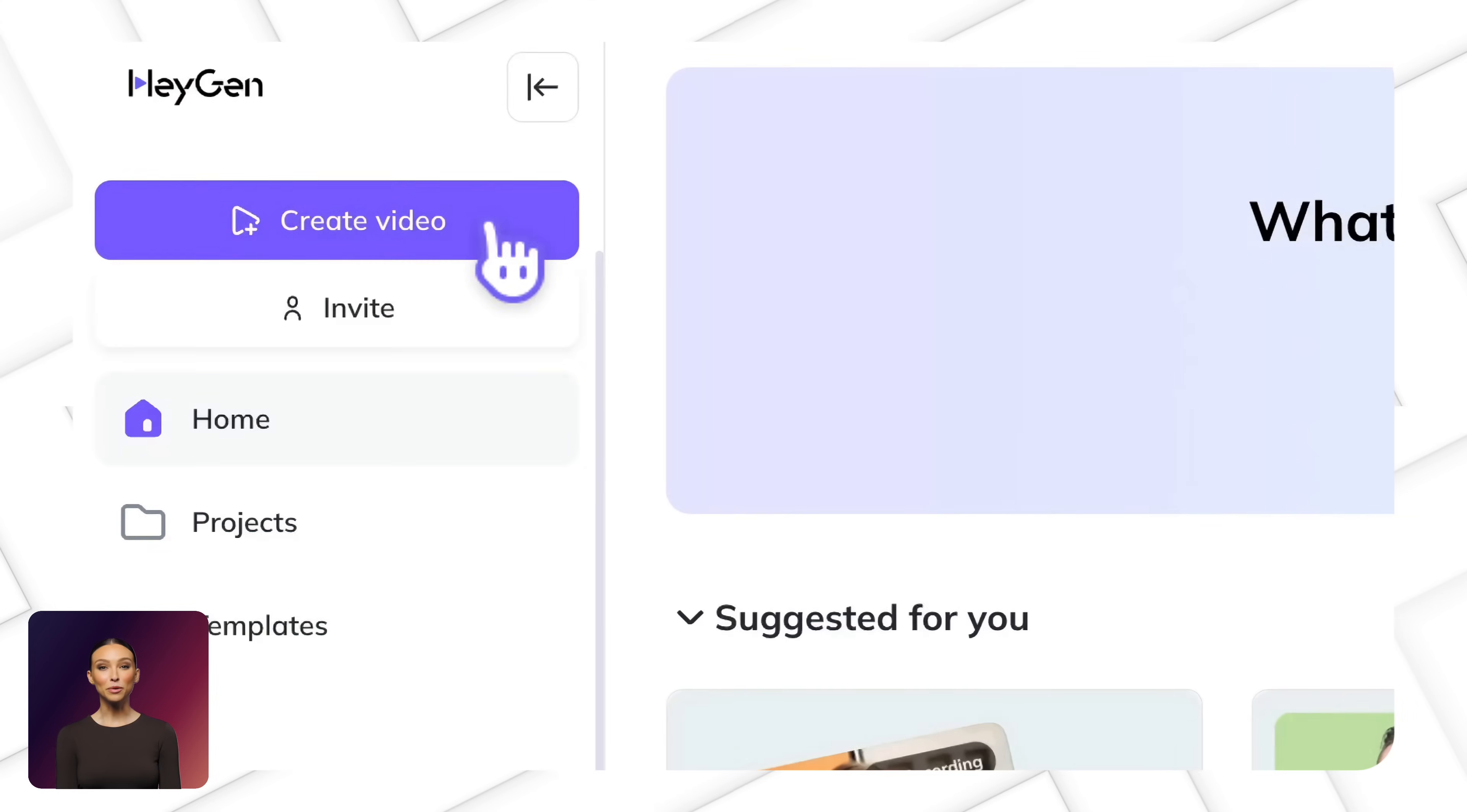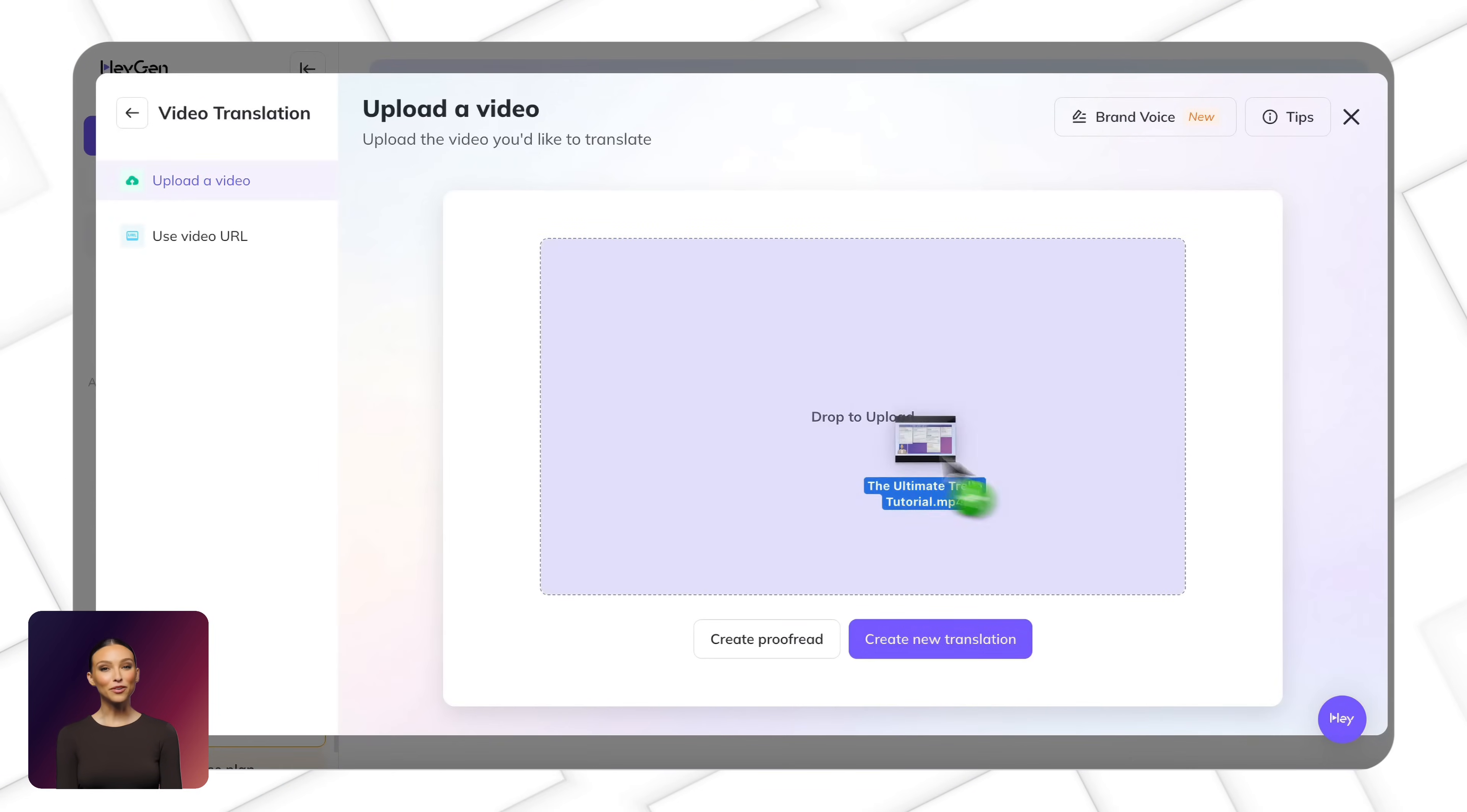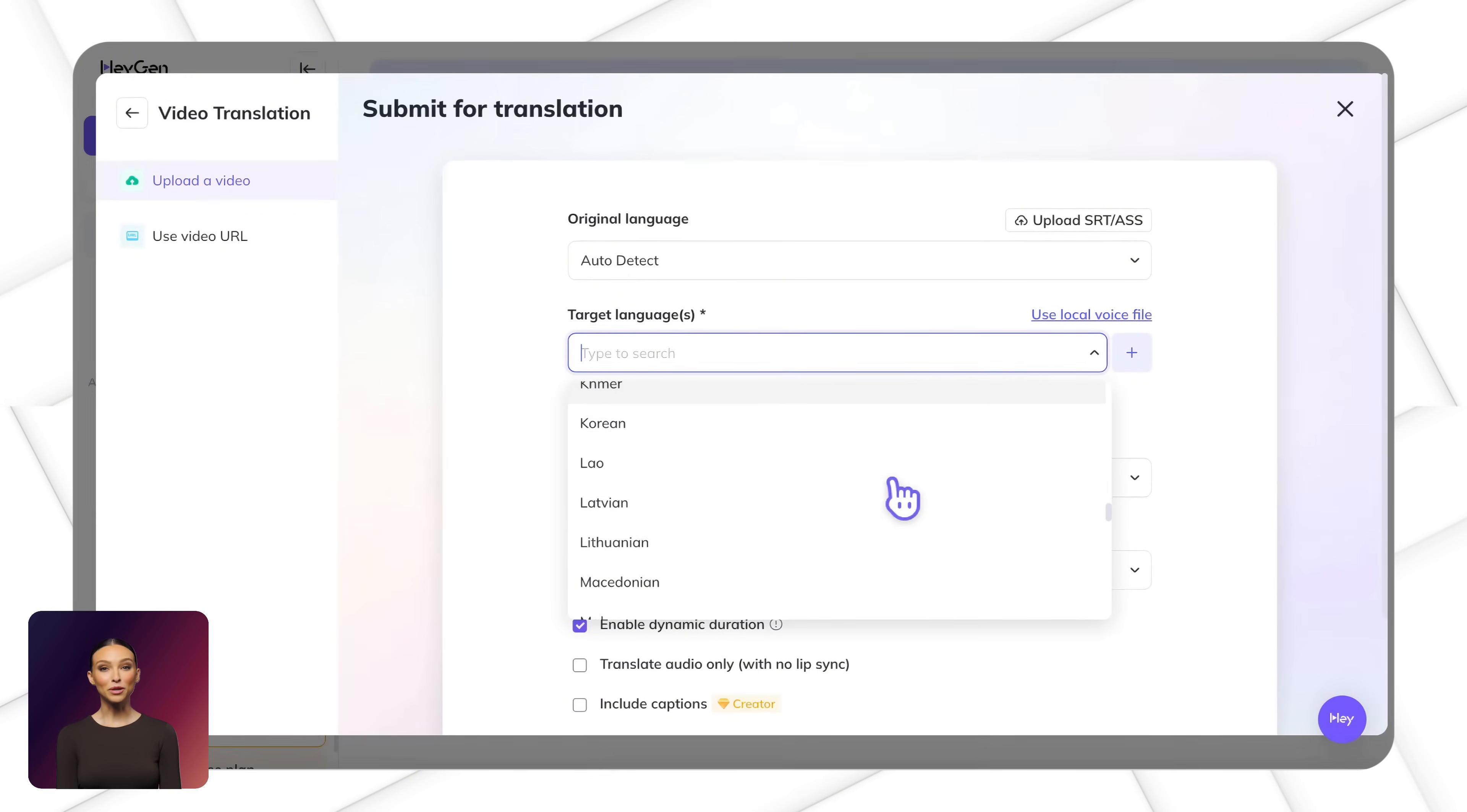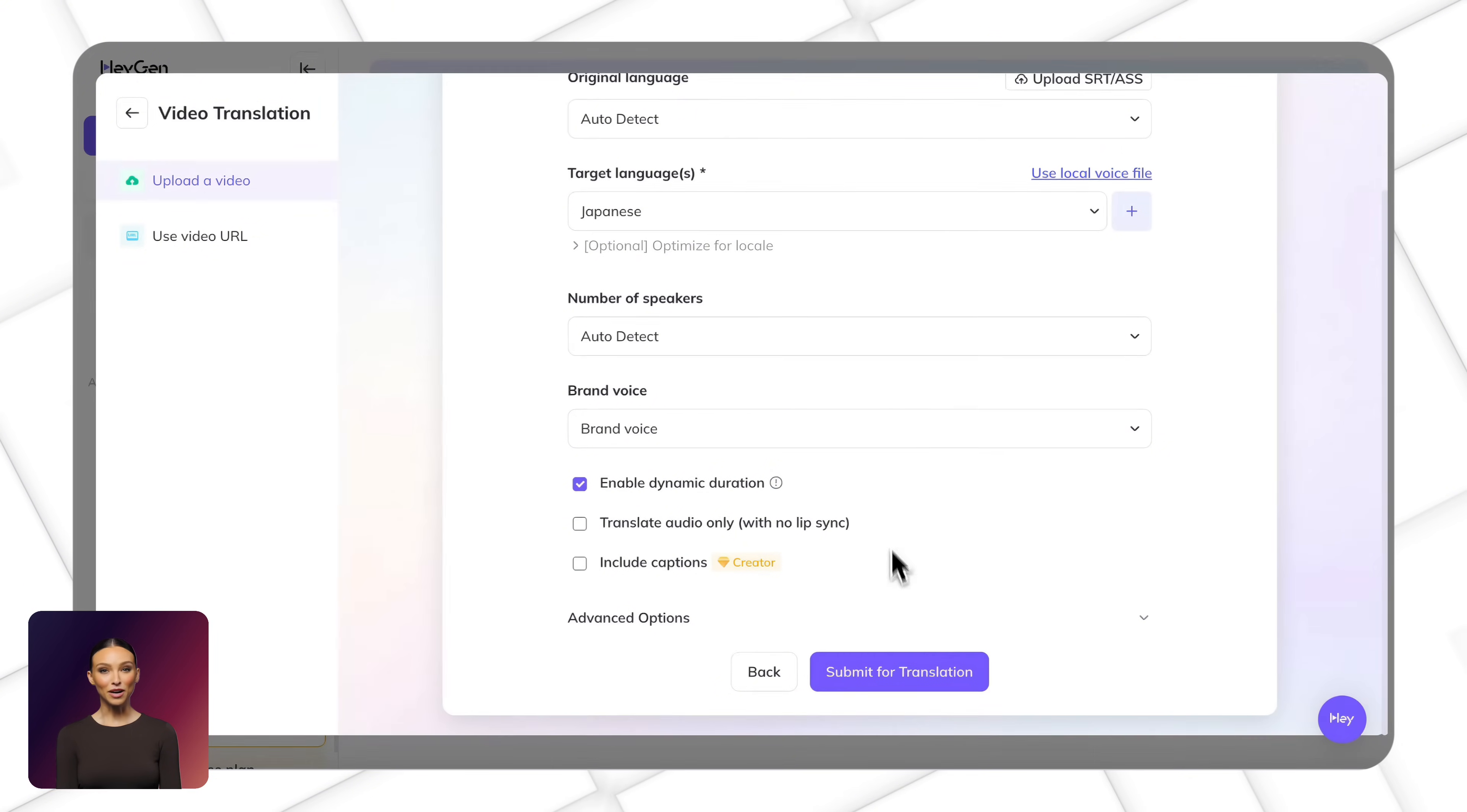Looking to connect with a global audience? With just a few clicks, our translation feature allows you to convert your video into multiple languages, ensuring your message reaches viewers everywhere.